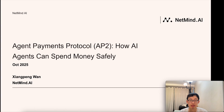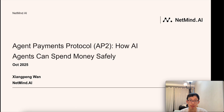Hi everyone, I'm Xiangpeng, the product manager at NetMind AI. Today we will talk about the Agent Payments Protocol, AP2 — how AI agents can spend money safely.